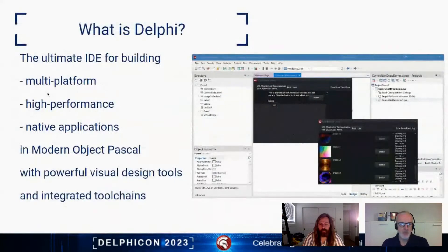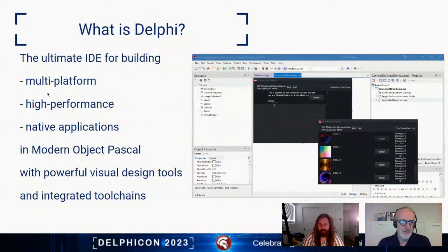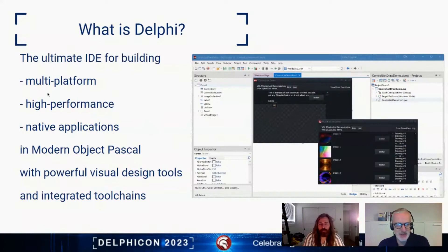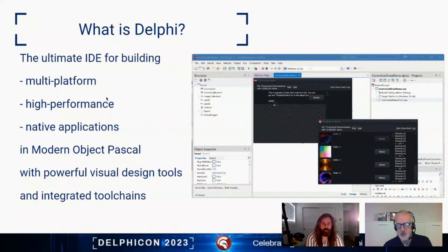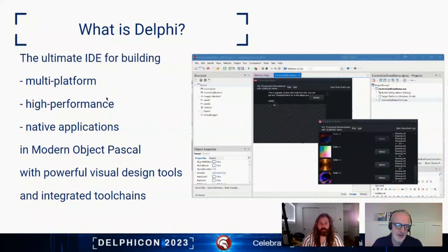What we want to start covering is: what is Delphi? Delphi is what we call the ultimate IDE for building applications — multi-platform applications, high-performance applications, and native applications. You do that using Object Pascal, the modern version of Object Pascal that we've been expanding over years, and you use powerful design tools and a toolchain integrated with platform SDKs from multiple platforms.